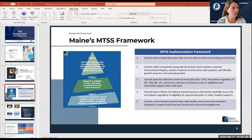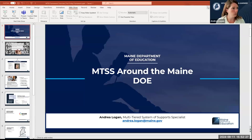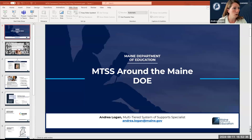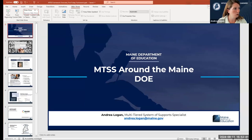Now that we have that foundational context for Maine's MTSS framework and its five critical components, we'll go ahead and switch back to the MTSS around the Maine DOE slides. Does anybody have any questions before we jump into the first program?